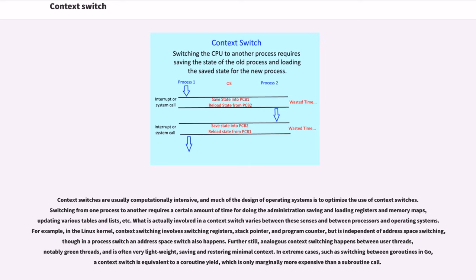Context switches are usually computationally intensive, and much of the design of operating systems is to optimize the use of context switches. Switching from one process to another requires a certain amount of time for doing the administration, saving and loading registers and memory maps, updating various tables and lists.